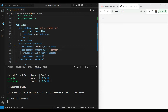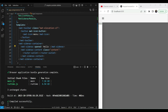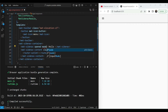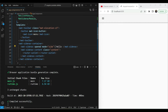That's because mat-sidenav has a couple of states to be mindful of — it can be opened or closed. In our case we want it to always remain open, not hidden, just collapsed to a lesser width. We add the 'opened' property, and we can see the sidenav appears but with a backdrop. We need to set the mode — there are three modes: over, push, and side. We want 'side' so it sits alongside our content.